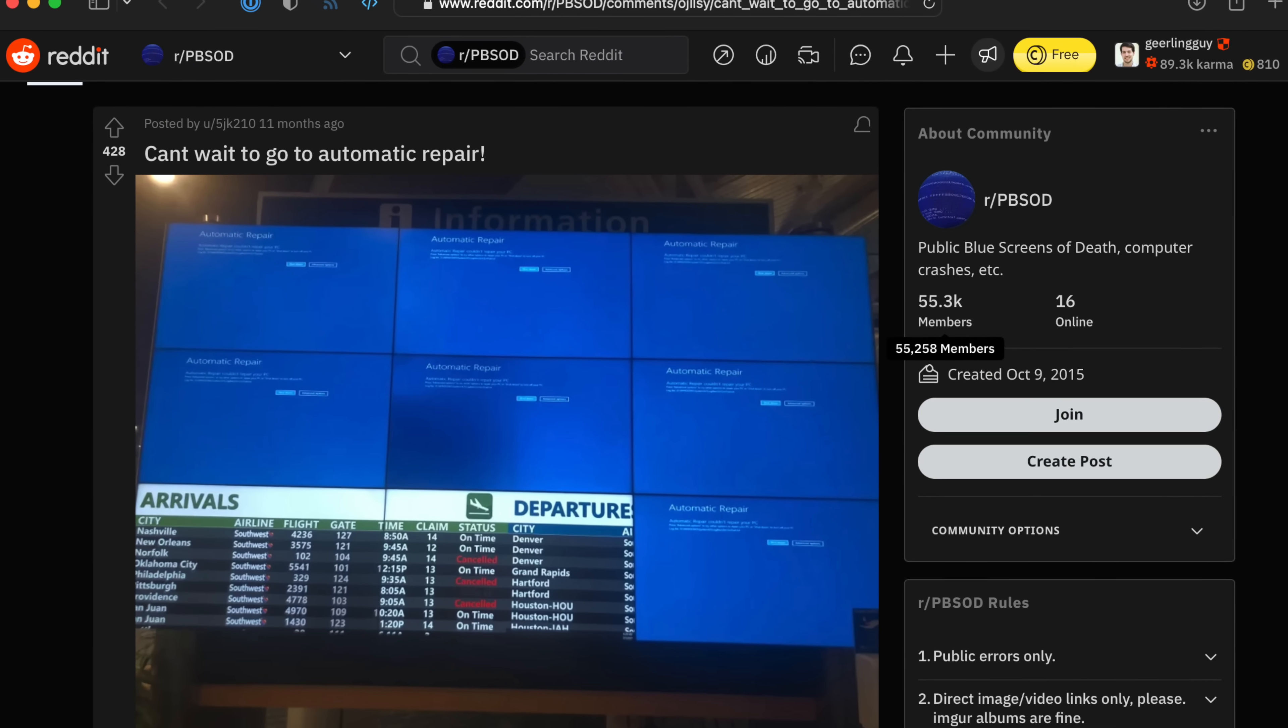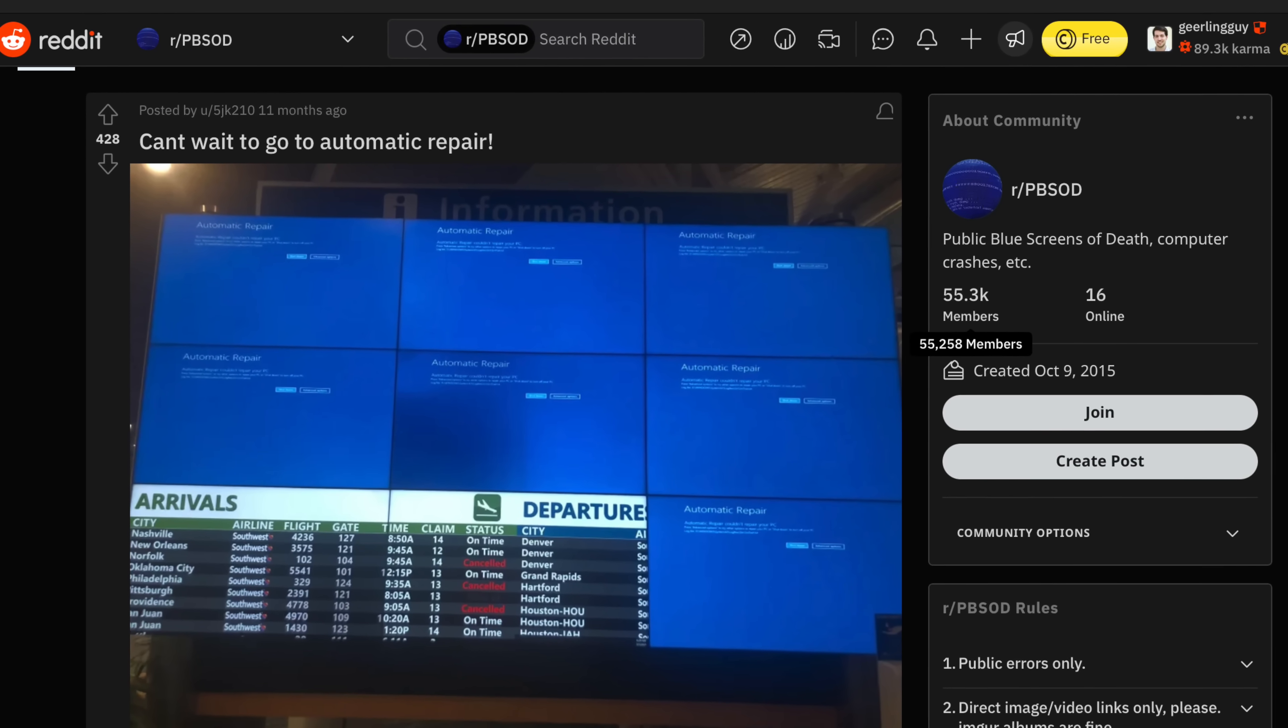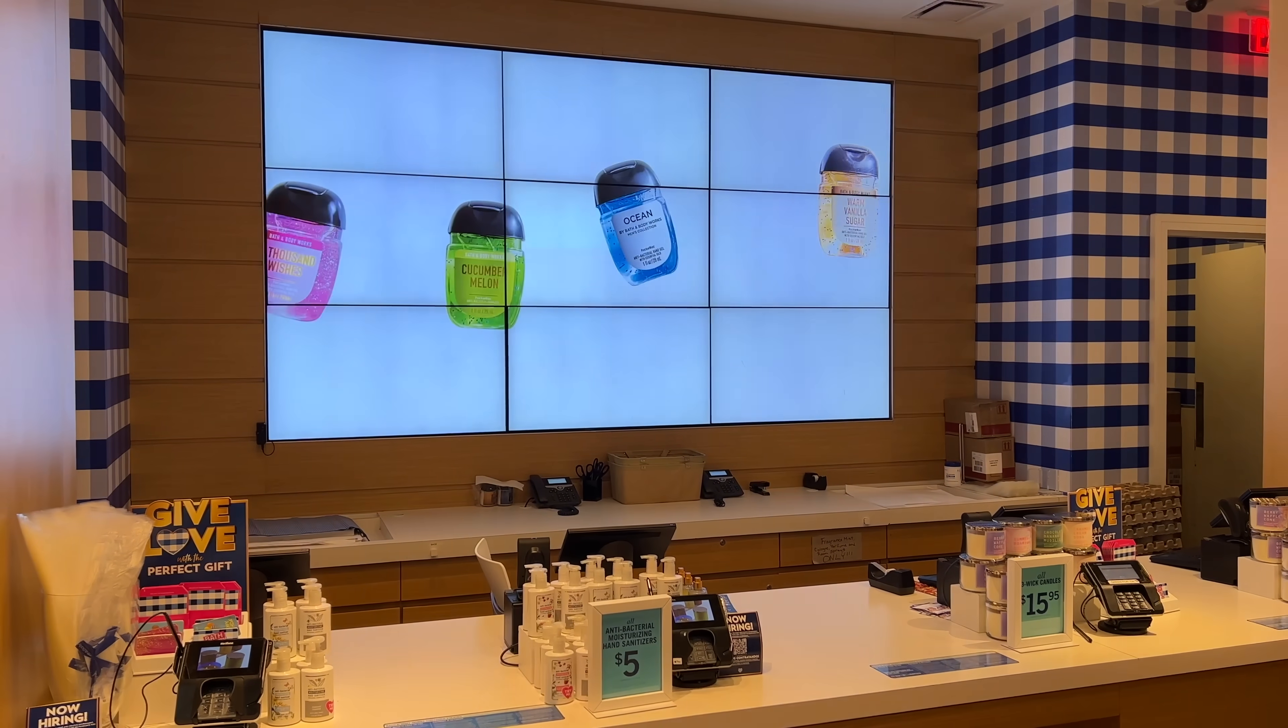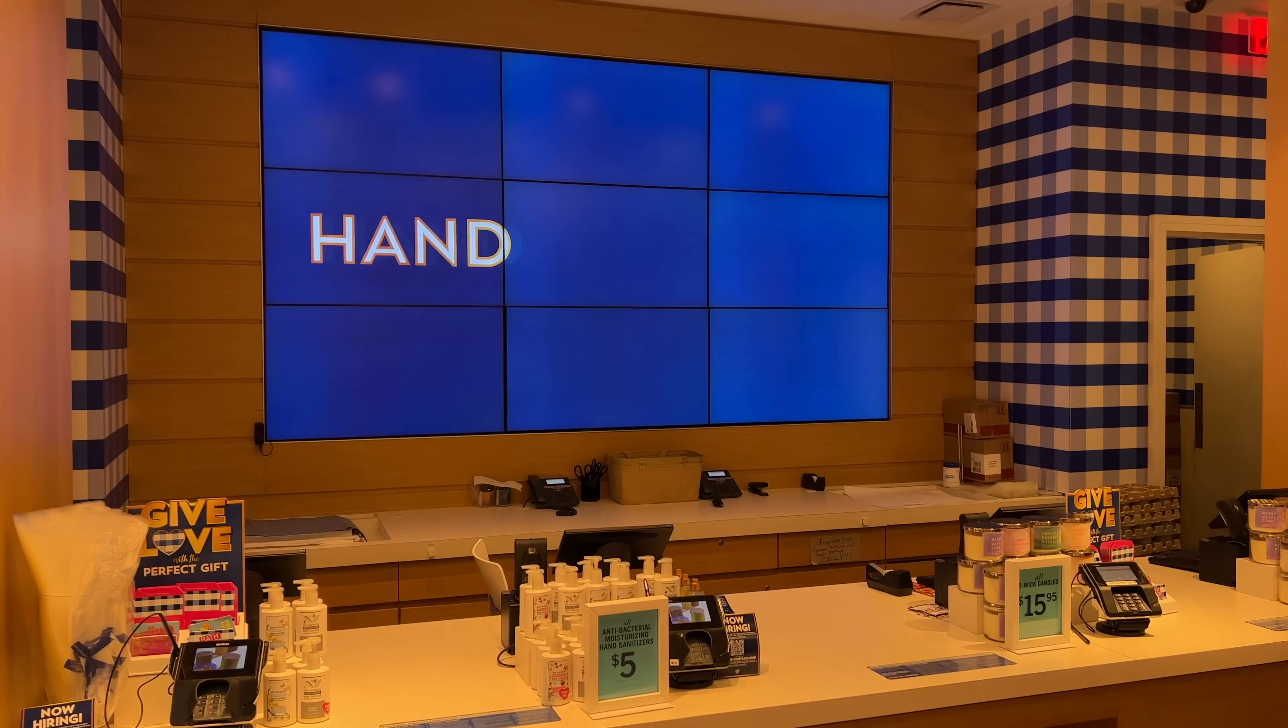Not all these displays run on a Pi, but nowadays, with how tiny and powerful the Compute Module 4 is, integrating it into a public display or even a full display wall is easier and cheaper than ever.